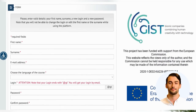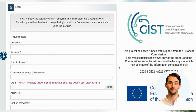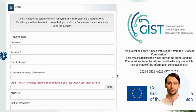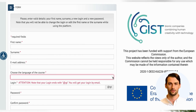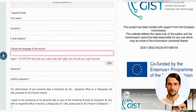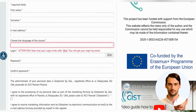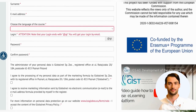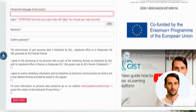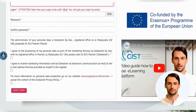Then fill in the registration form with your details. Please provide correct data: name, surname, a new login and password, and choose the language of the course. Please note that the GIST training course is translated in Croatian, English, French, German, Polish, Slovenian and Spanish. When using the platform, it will not be possible to change the language of the course.